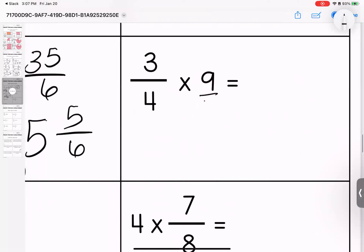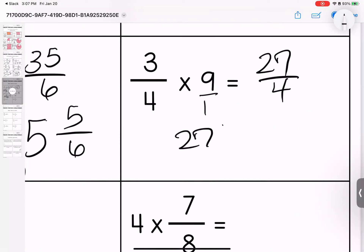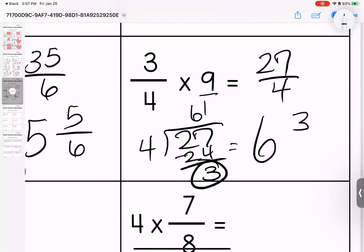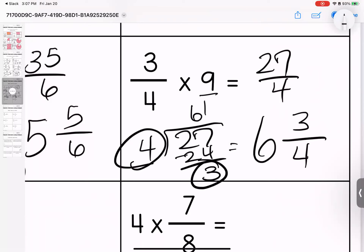Over here, let's multiply. Three times nine is twenty-seven. Four times one is four. Divide to simplify. Four times six is twenty-four, subtract for three remaining. Six and three-fourths.